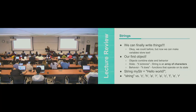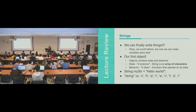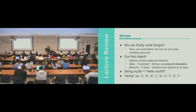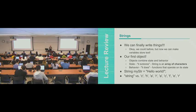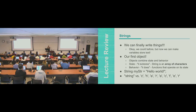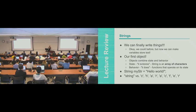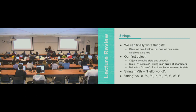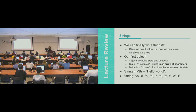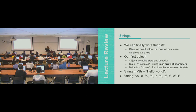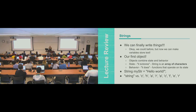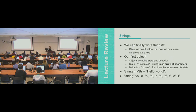So strings. We can finally write things. We could before, but now we actually have variables that can store text. And you've probably seen them before we actually formally addressed what they were. So these are actually technically an object. As we saw before, objects combine state and behavior. So state, a way to determine if something has to do with state, you can say, like, it is or it stores. So a string, it is an array of characters. And then behaviors, it does, so functions that operate on its state.